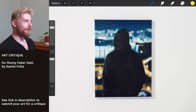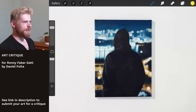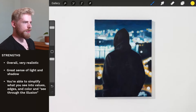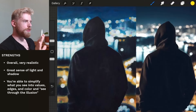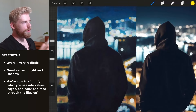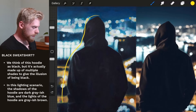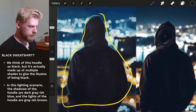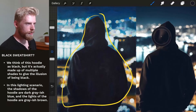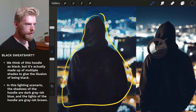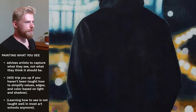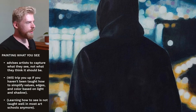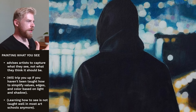Thank you for submitting this painting for a critique that we can all learn and benefit from. This is a very realistic painting — its values, edges, and colors are all very carefully handled, great control. You're able to look at the photograph and see through the illusion. For example, you can see this black sweatshirt is not just made up of black; you can see shifts in value. That's what tells me you can see through the illusion — you're not trying to paint a black sweatshirt, you're just putting down the shades that make it look like one. That's really what painting what you see is all about.